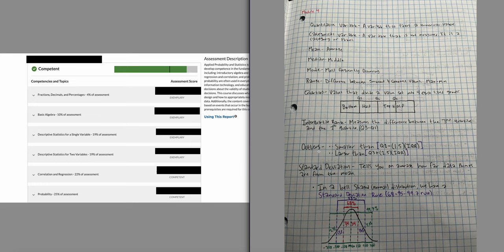If you need to calculate outliers: smaller outliers are below Q1 minus 1.5 times IQR, and larger outliers are above Q3 plus 1.5 times IQR. Remember order of operations — multiplication comes first. You multiply 1.5 times IQR first, then subtract from Q1 or add to Q3. Don't subtract Q1 minus 1.5 and then multiply by IQR.